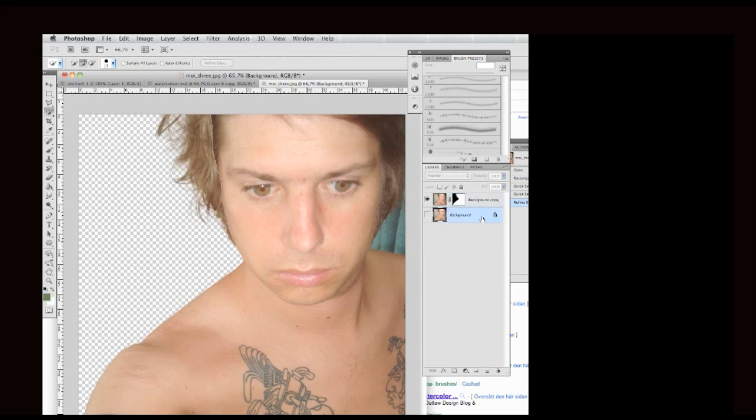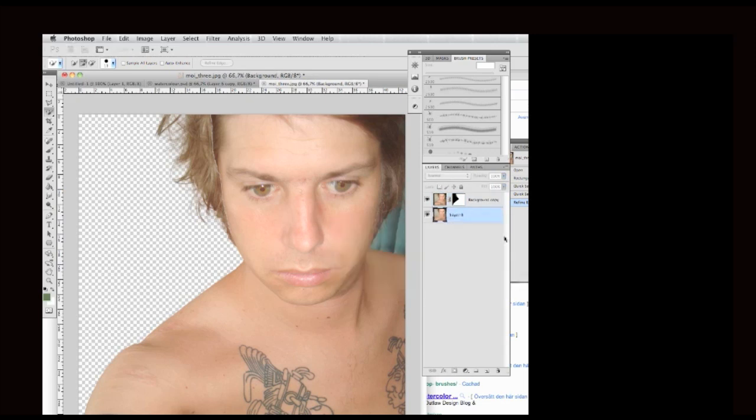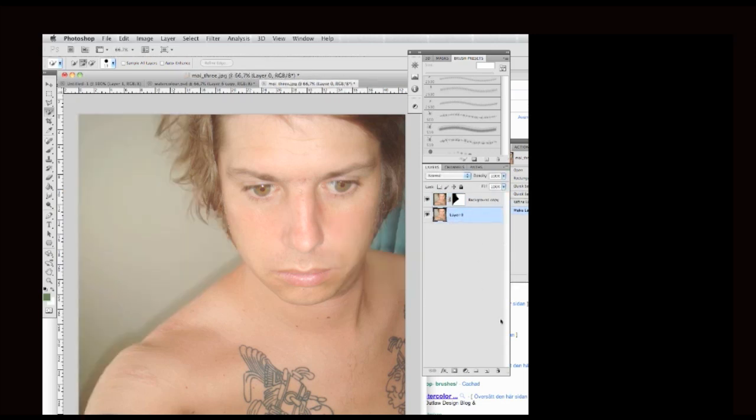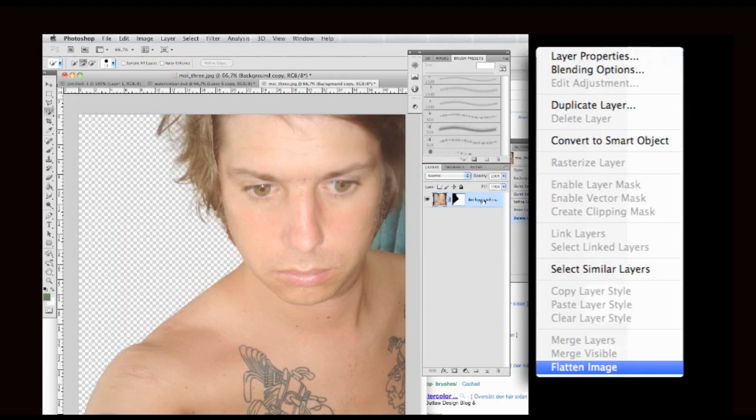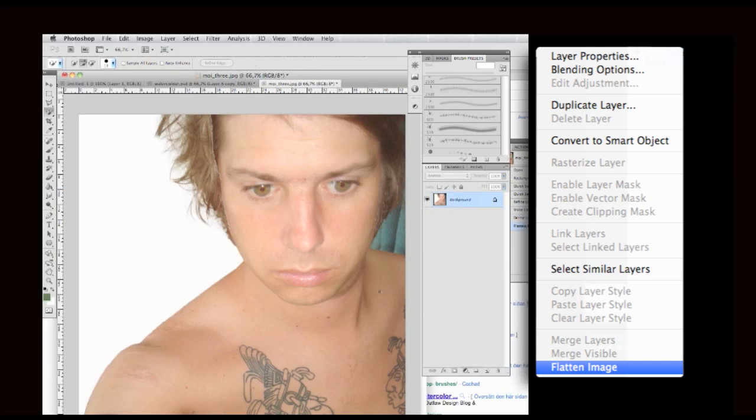Now I don't need the background layer anymore, so I double click on the layer to unlock it. Then I go to the bin and delete it. Now I go to the layer and I flatten the image.